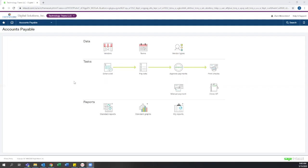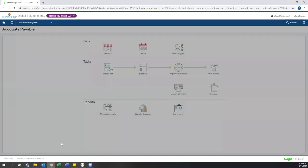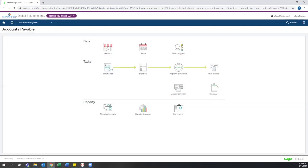Let's jump into how Intacct can help you have an easy and quick yet airtight payables process. As with the rest of Intacct, the accounts payable module is easy to navigate and can be worked from both the menu view and the graphical view. A lot of people like the graphical view because it breaks the payables world of your business into three areas: data management, tasks workflow, and reporting.